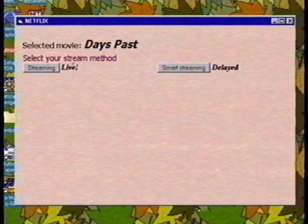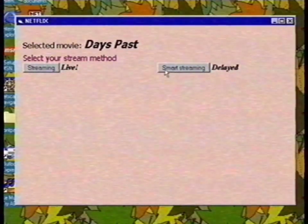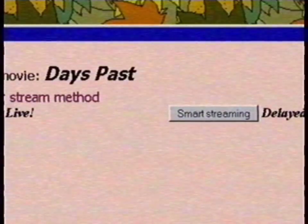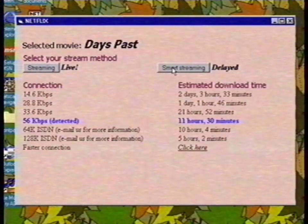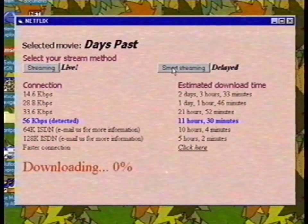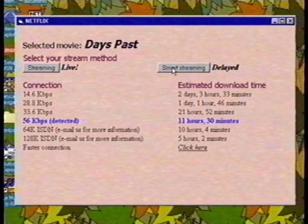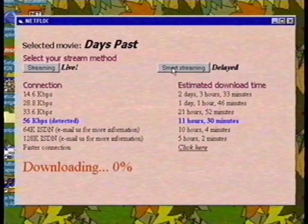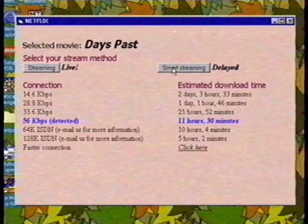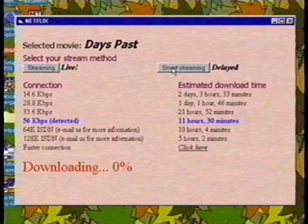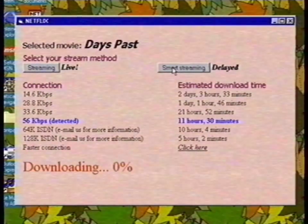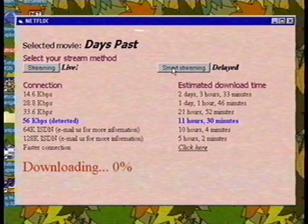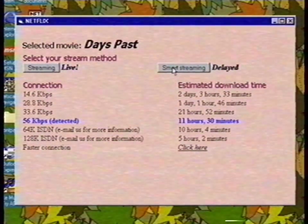Step 10: We are going to smart stream a movie. I pick the movie Days Pass and click on Smart Streaming. It immediately starts to download the movie and shows me the estimated download time. In only 11 hours and 30 minutes, I can watch my movie, and I don't have to leave my home for it.